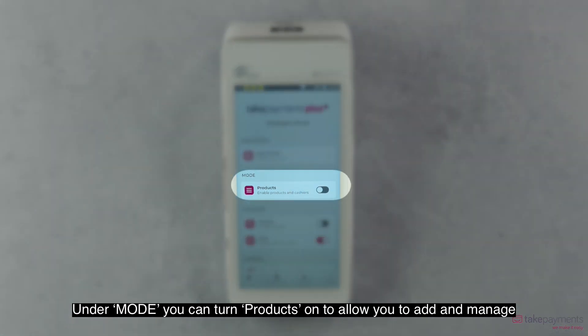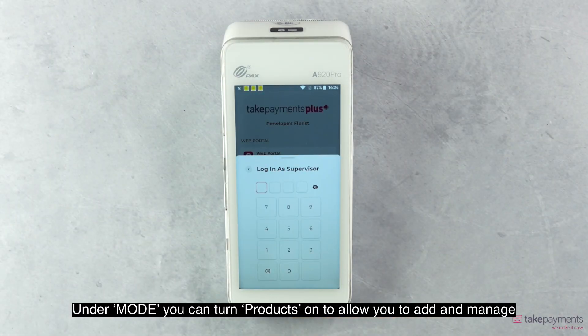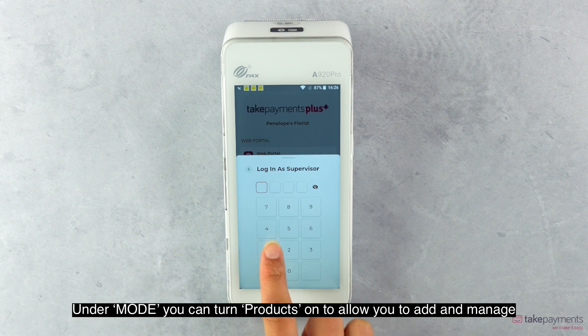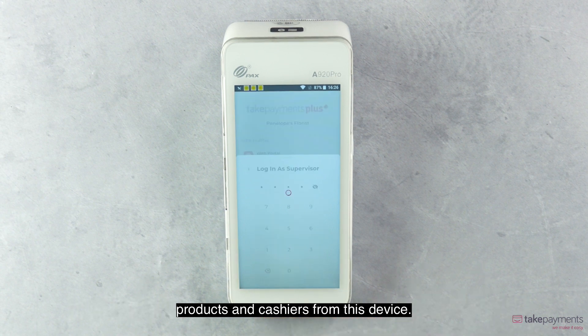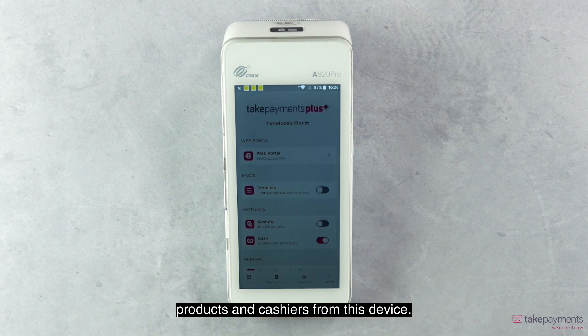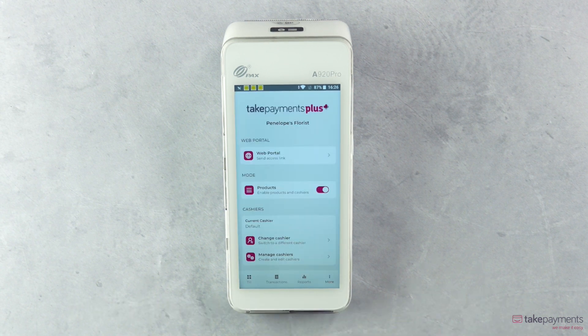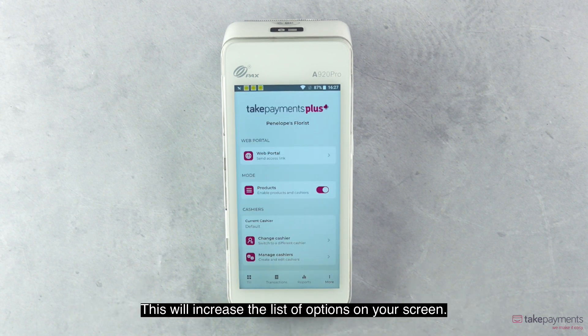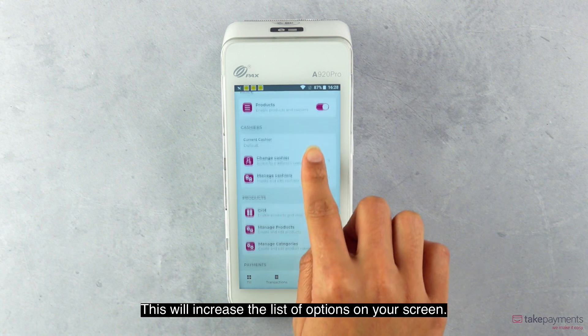Under Mode, you can turn products on to allow you to add and manage products and cashiers from this device. This will increase the list of options on your screen.